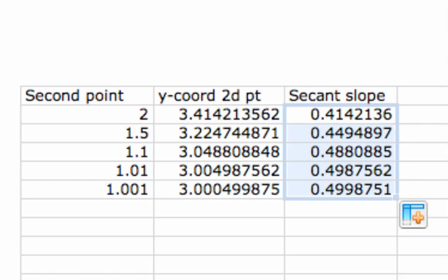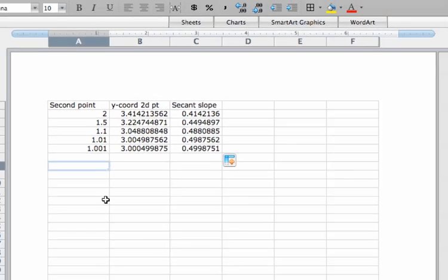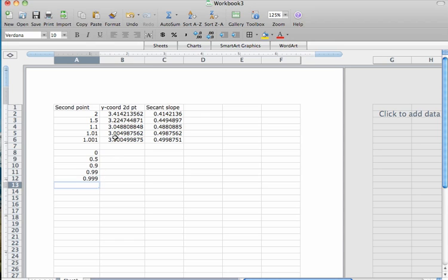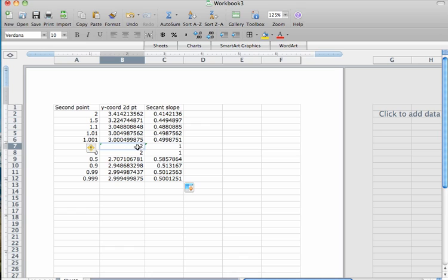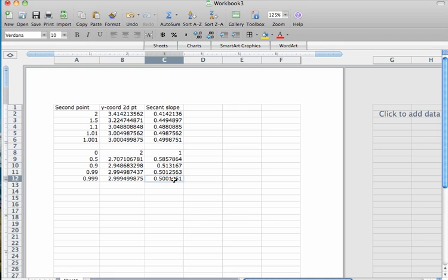I drag that formula down to see all results. As x approaches 1 from the right, the secant line slopes approach 0.5. Then I run the same values approaching from the left: 0, 0.5, 0.9, 0.99, 0.999. I drag the same two formulas down, clear any redundant cells, and see that as x approaches 1 from either side, the secant line slopes approach 0.5. So the slope of the tangent line is 0.5.